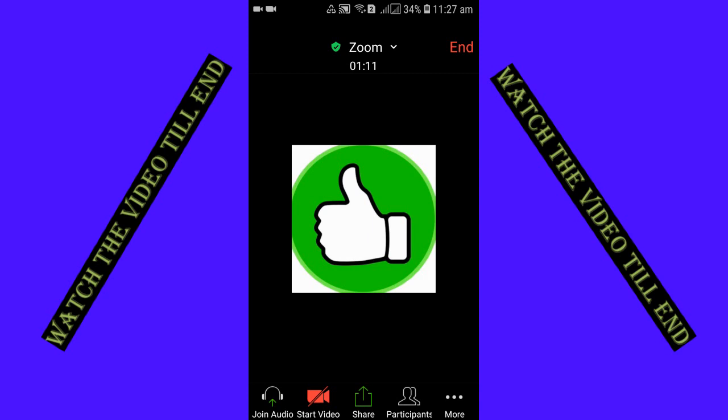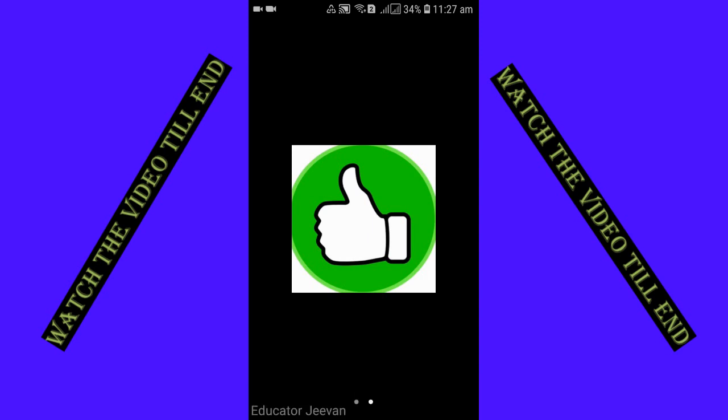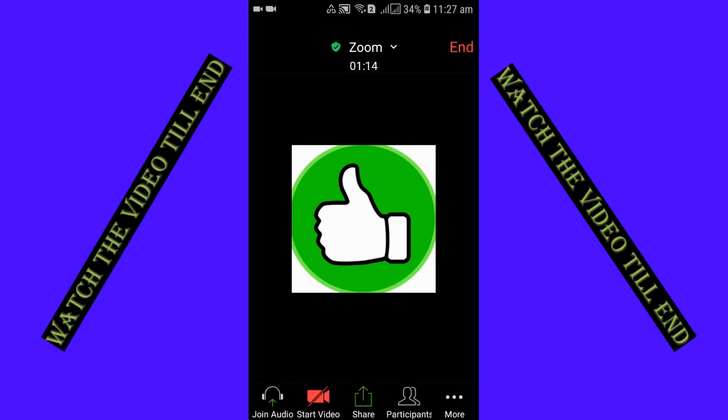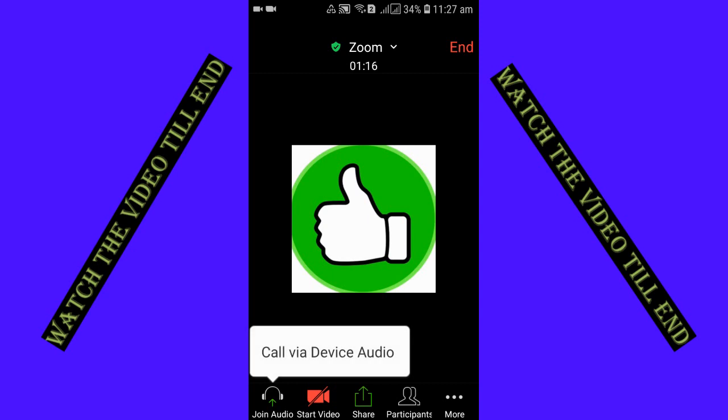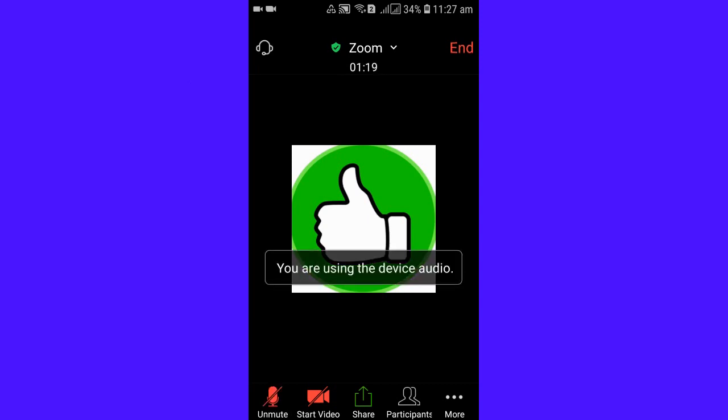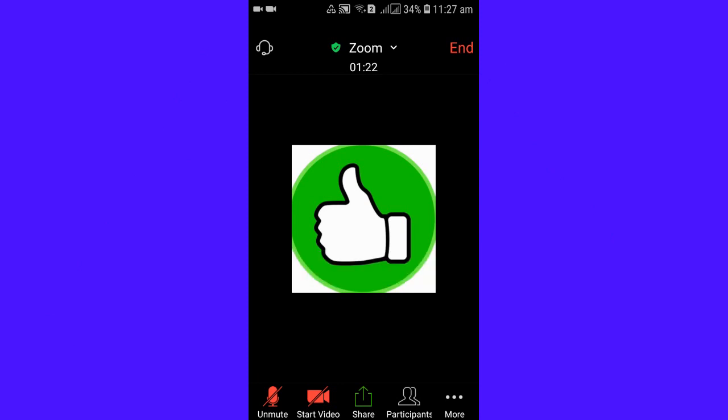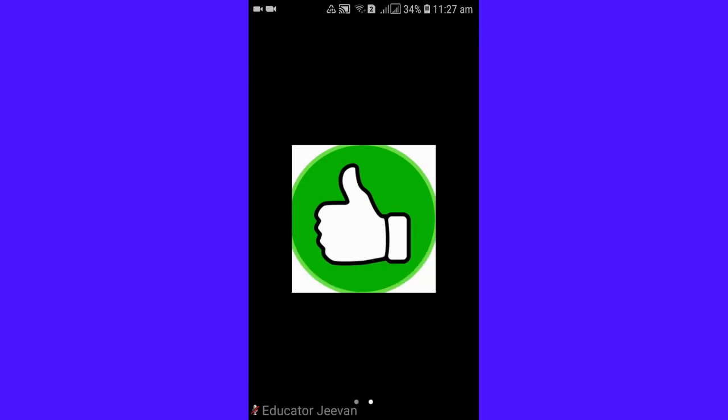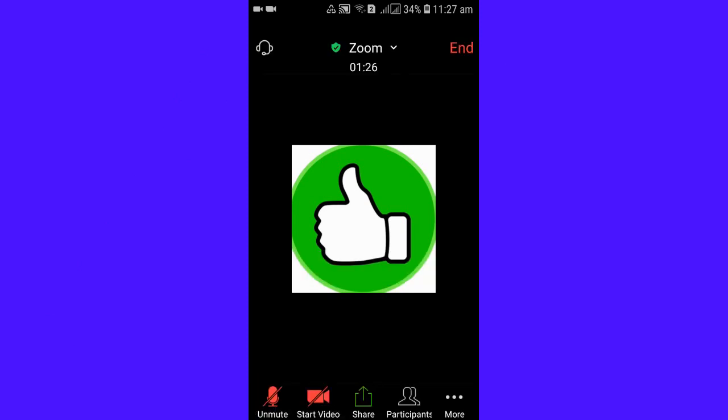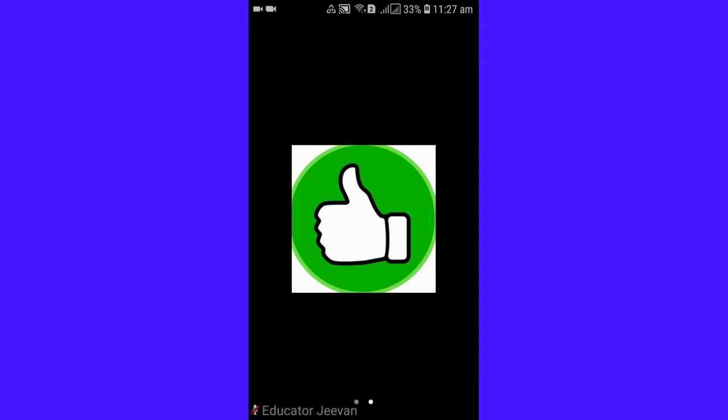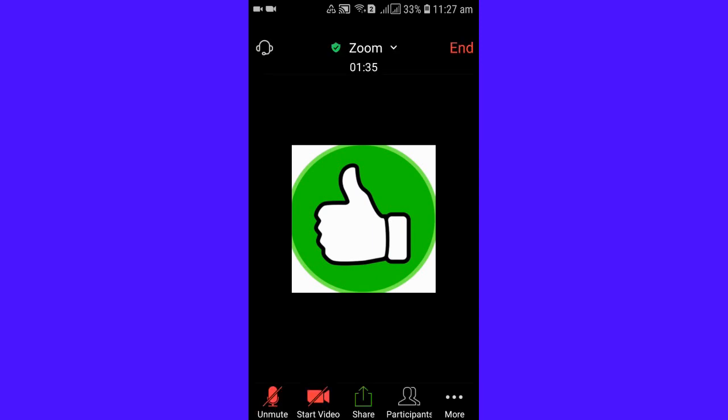So you can see there, there's join audio. You need to click there and click in the call via device audio. After clicking this, you most probably will hear these sounds from other participants. But if after doing this the sound is not audible, still if you are having a problem of audio, you are not listening any other participant, then now you need to check these settings of your device.